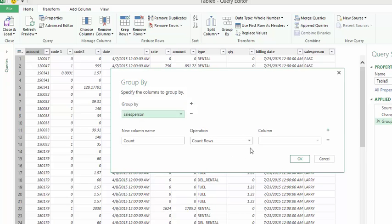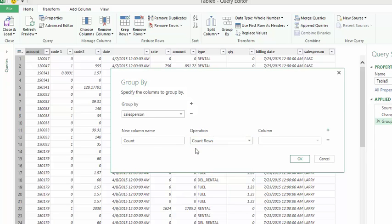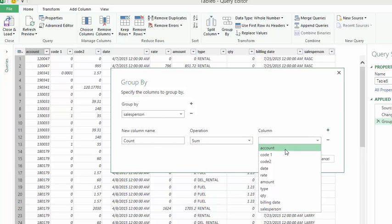I'm going to operations. It gives you an operation of average or median or max, but I'm going to sum these totals. And I'm going to sum the amount, the amount column.